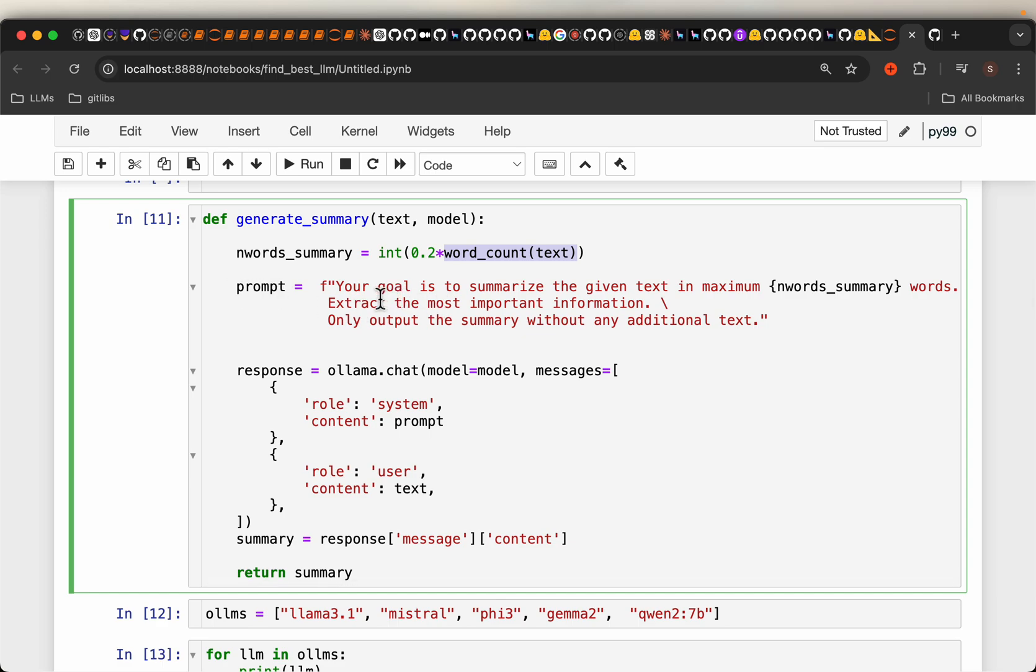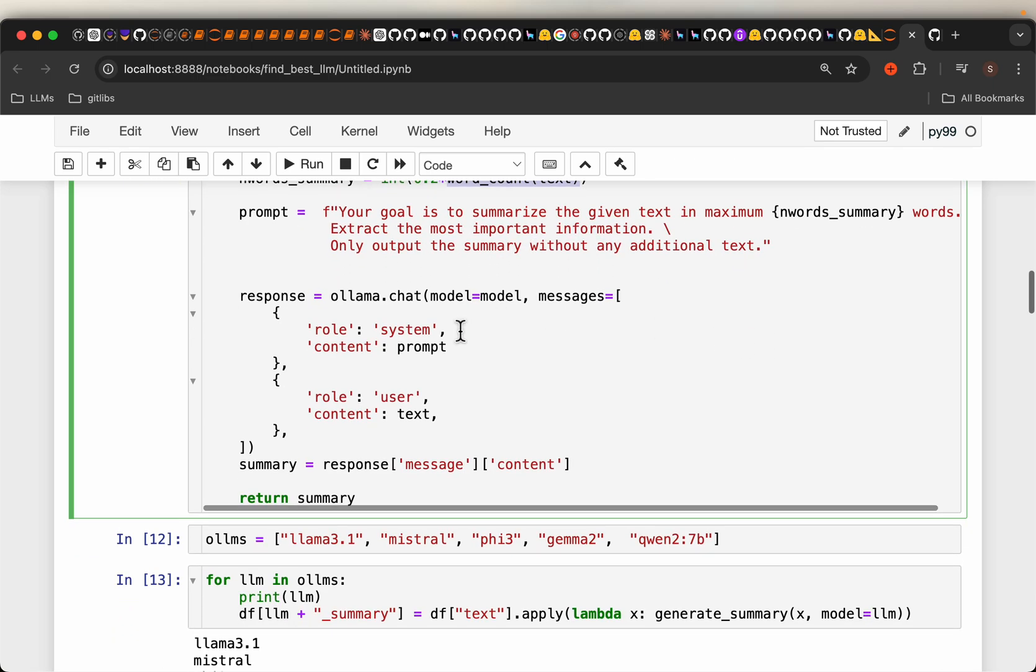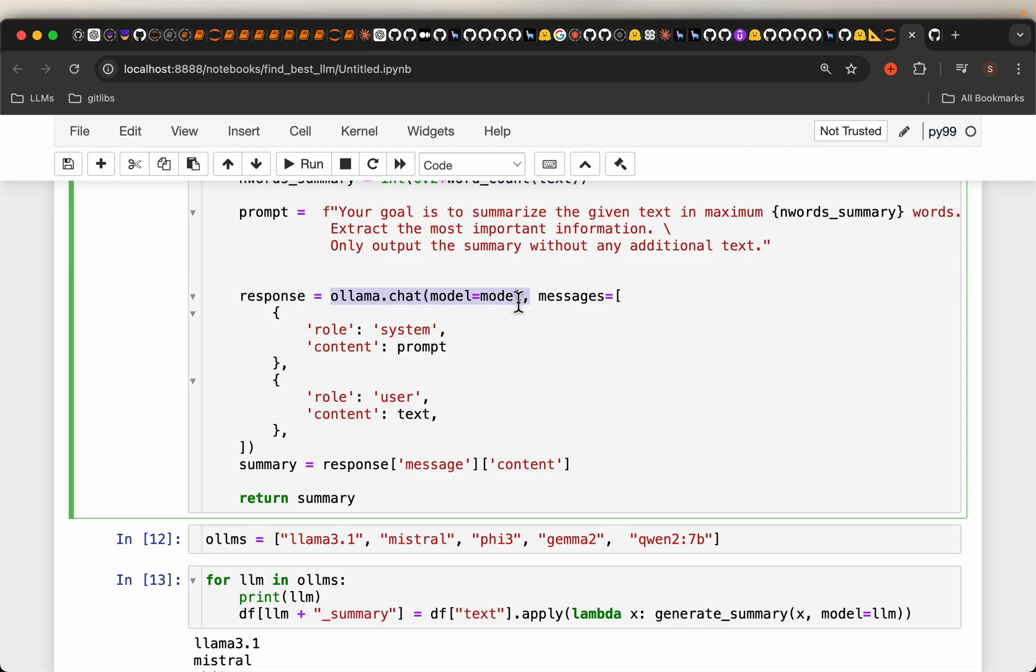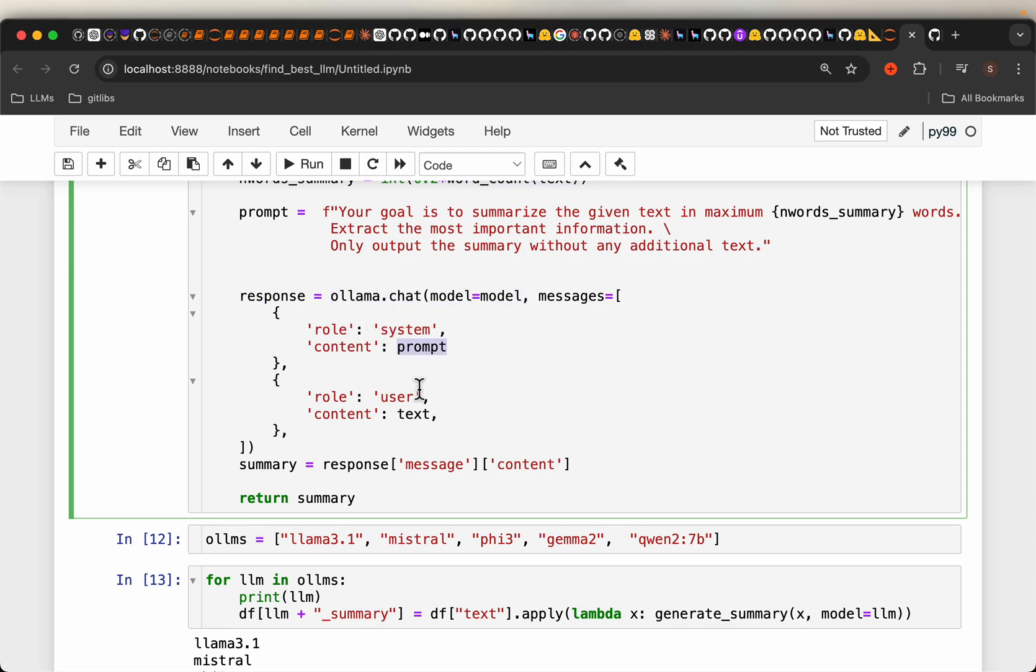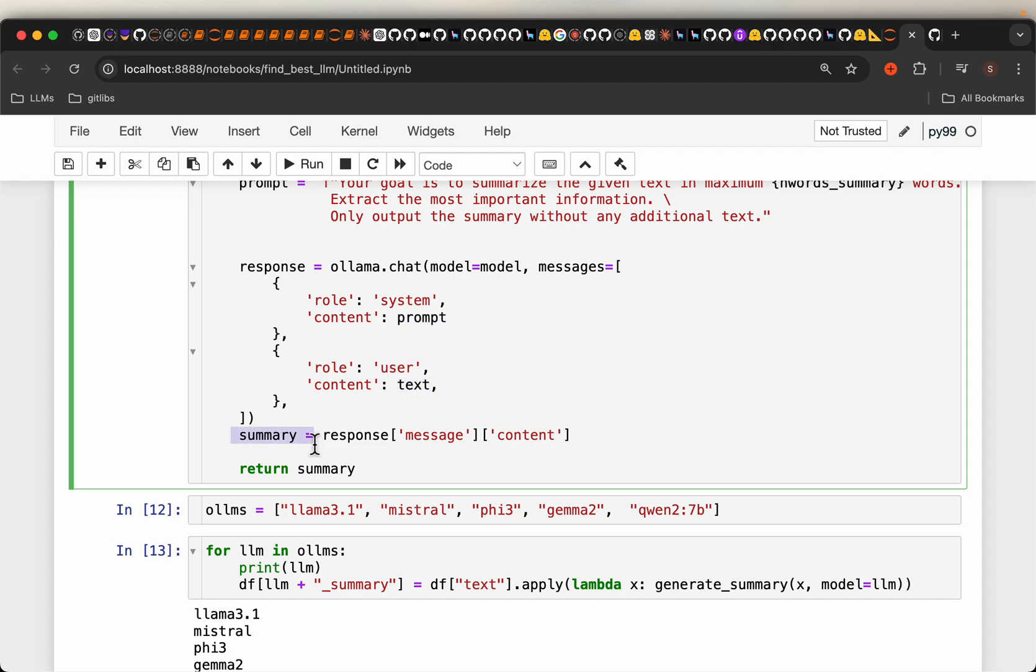So the prompt is very simple. Your goal is to summarize the given text in maximum these many number of words, extract the most important information, only output the summary without any additional text. OLAMA chat, here we have the system prompt and then the user content is simply the original text. So we get the summary.